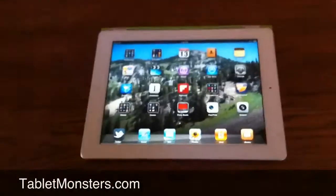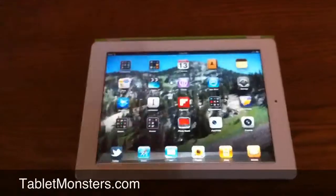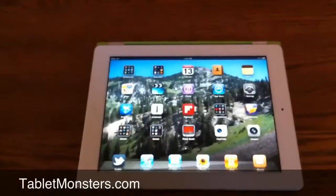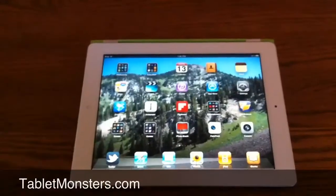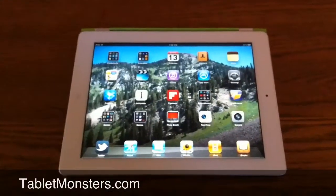Hello, this is Kyle with tabletmonsters.com and today we're going to be taking a look at some of the iPad 2's camera related and GPU related features.